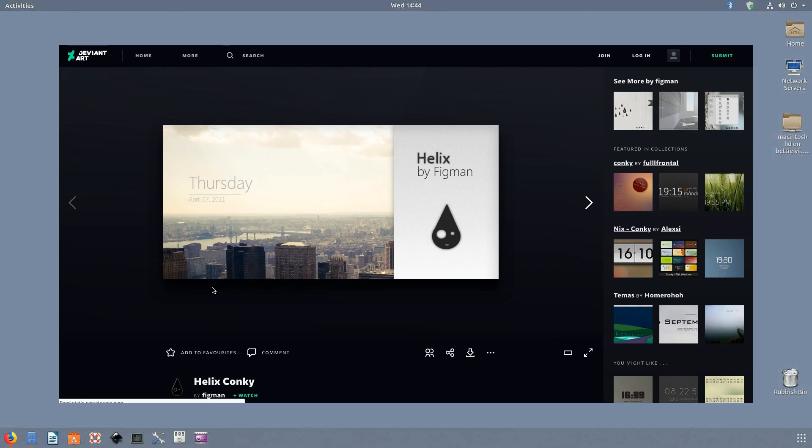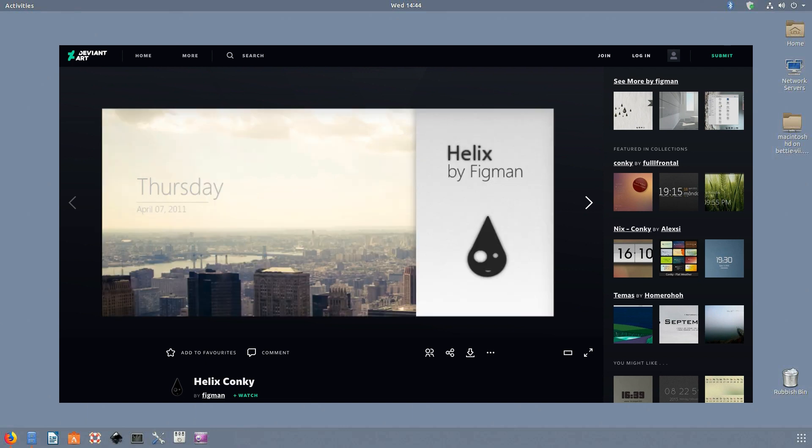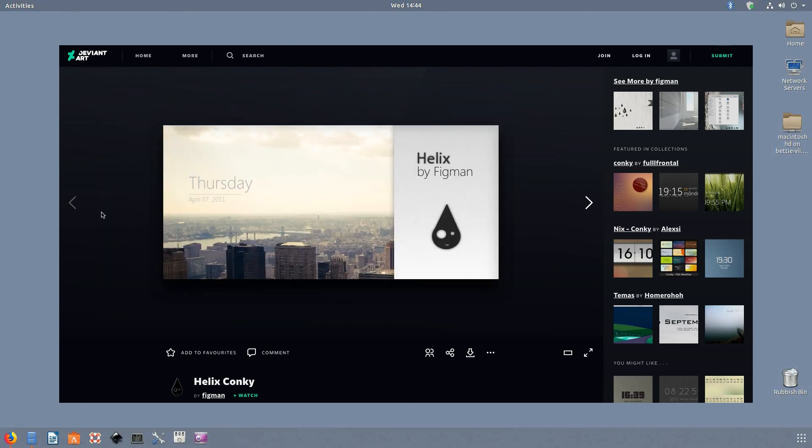Helix. Helix certainly isn't the only minimalist theme on this list but I think it does belong. Why? What if all you want out of your Konki is to tell you the day and the time in a stylish, simplistic way? If so, Helix may be the theme you've been looking for.